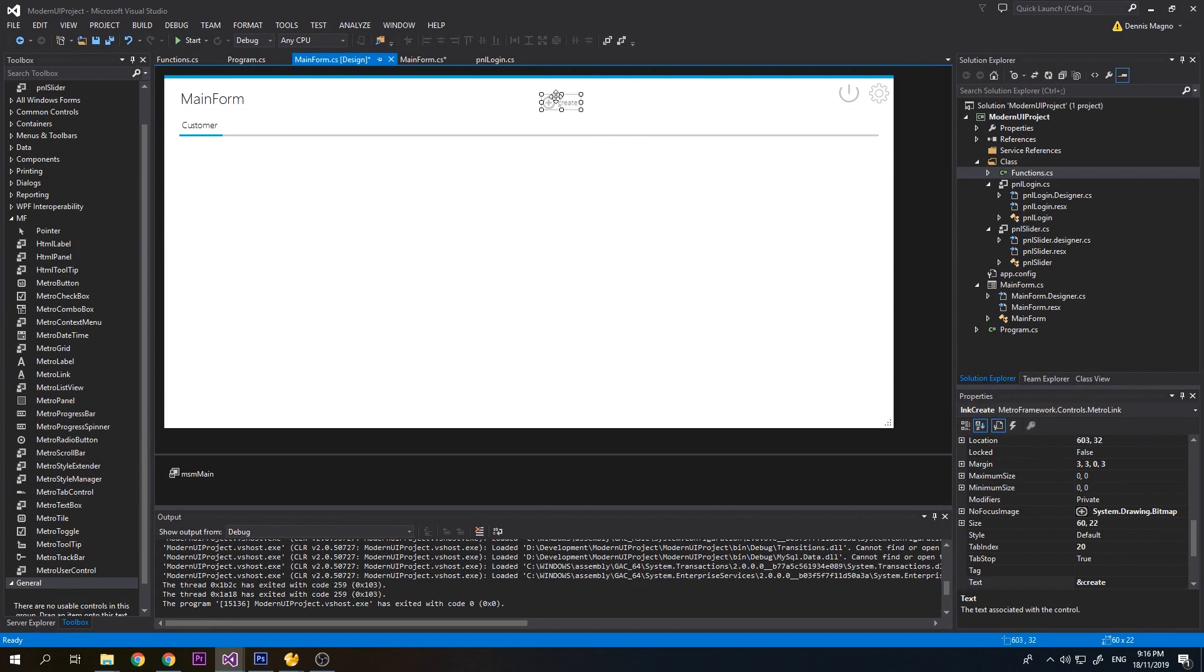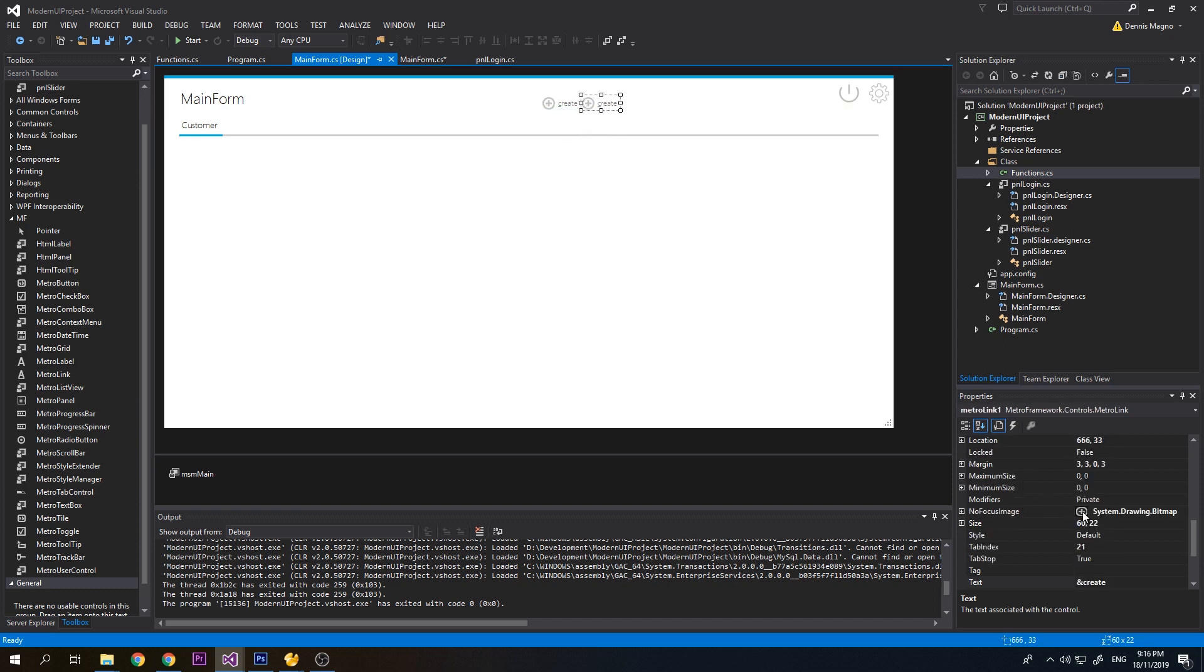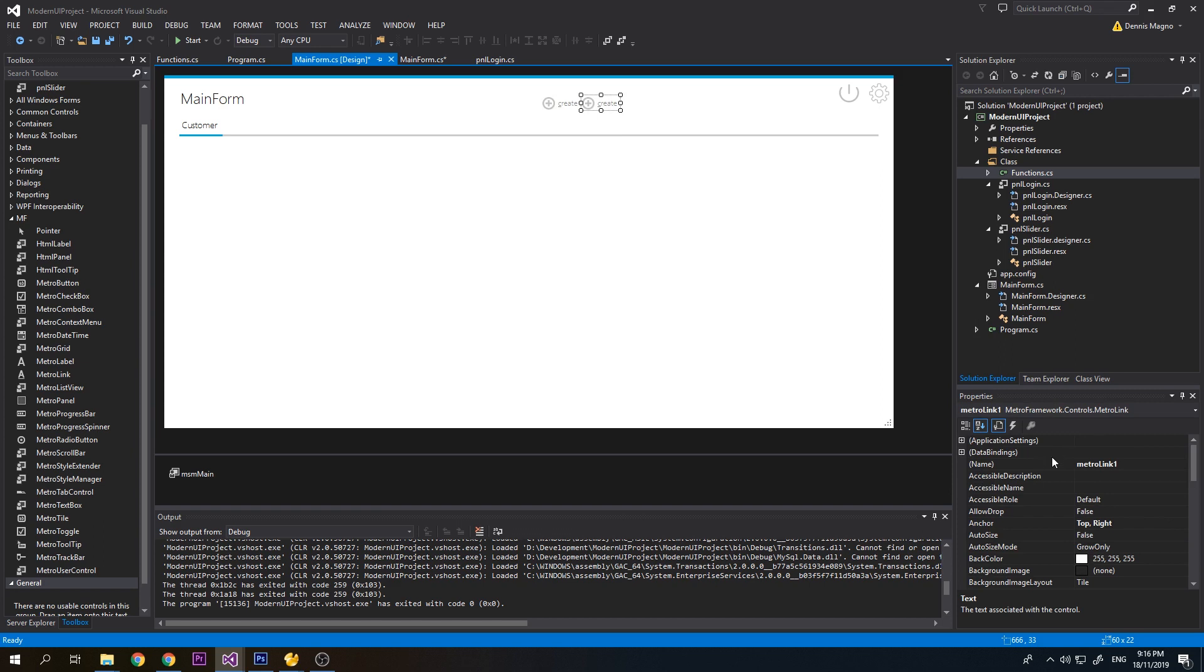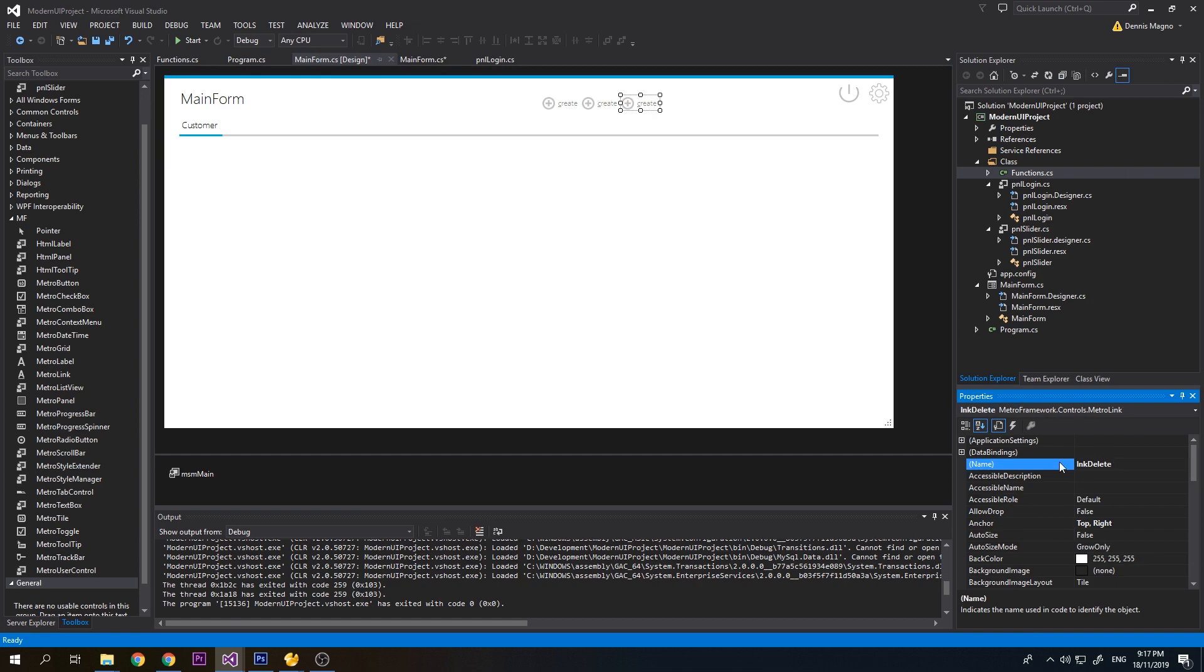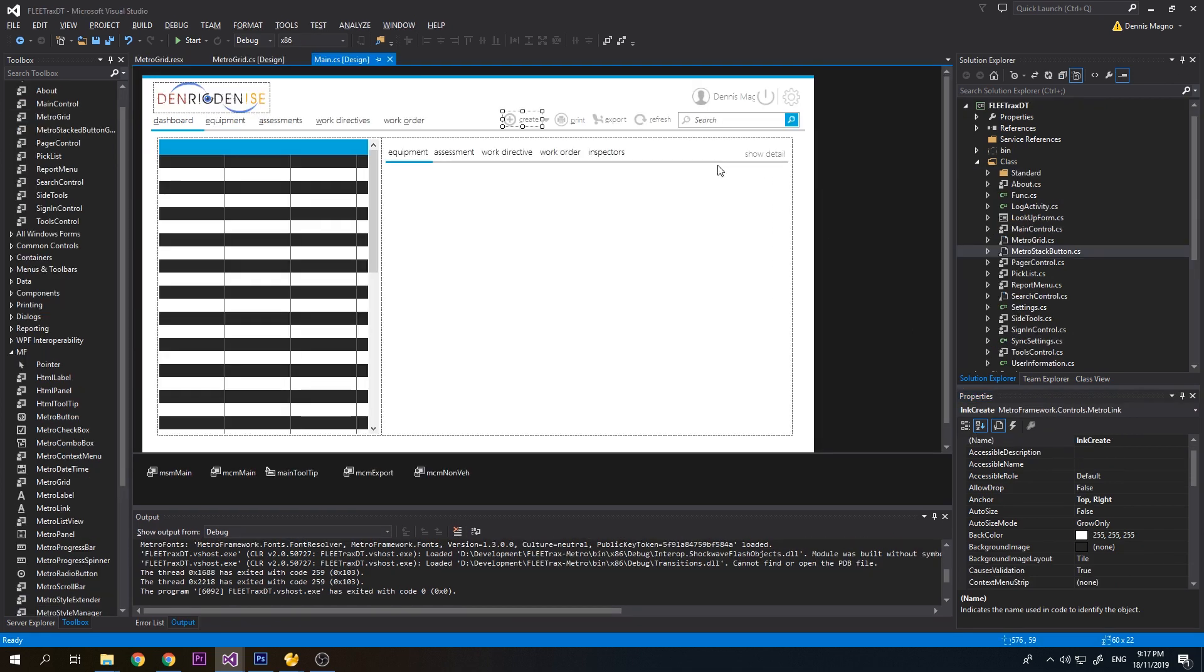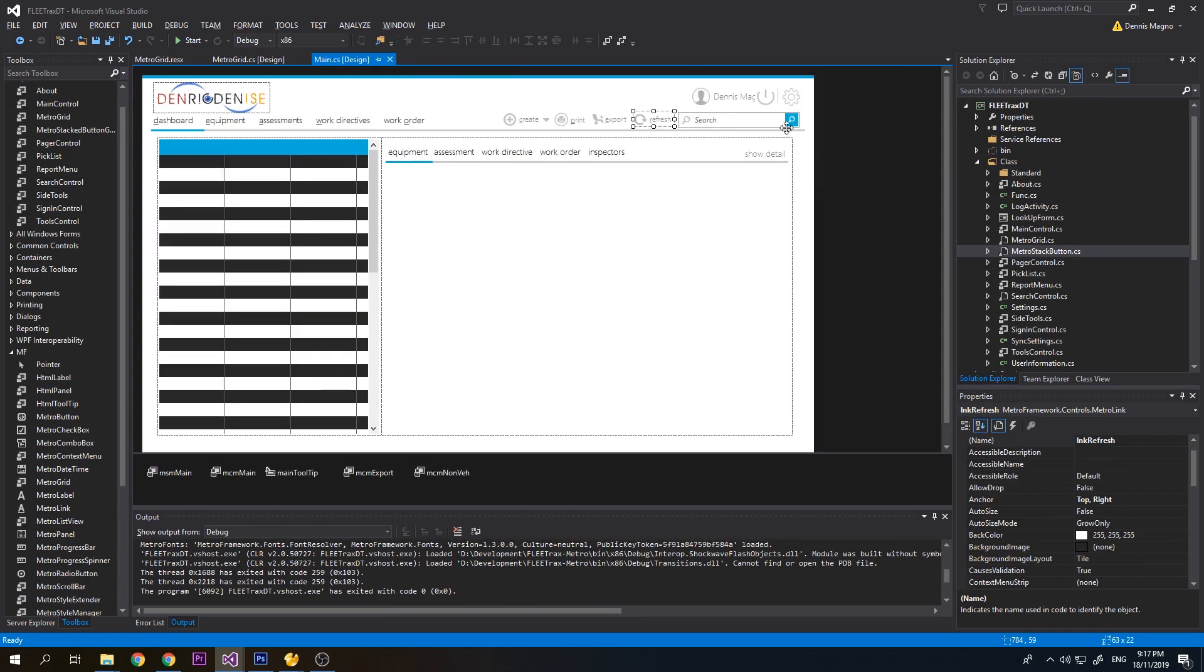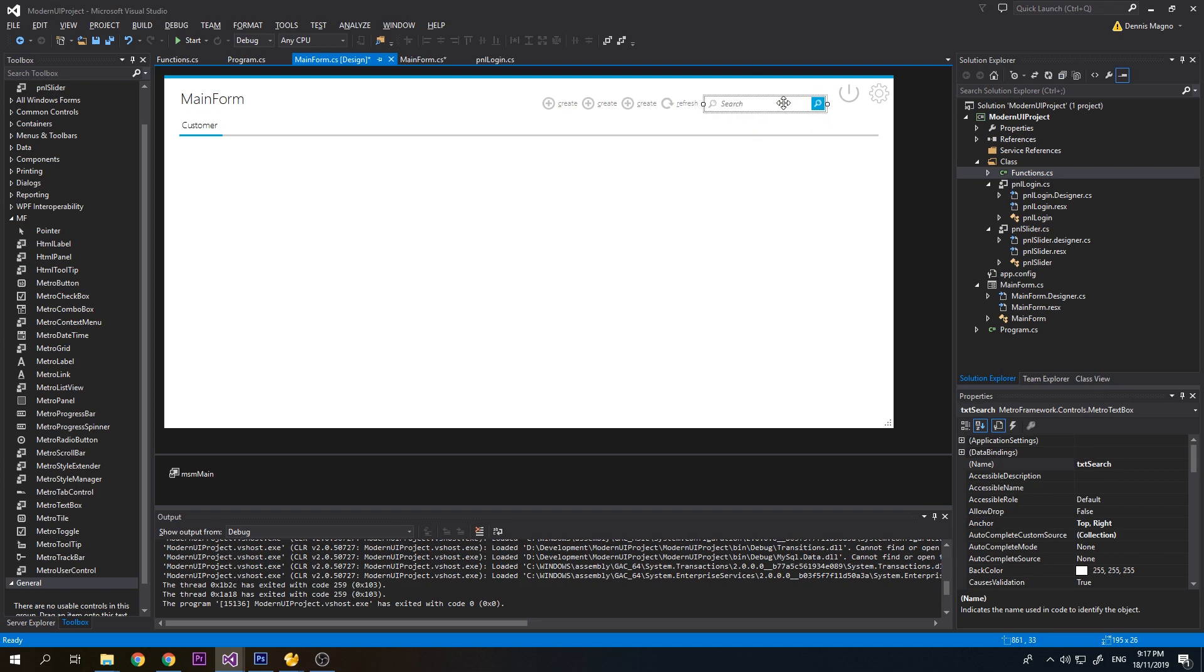I just copied this from my previous project. I have this button Create. Now let's create another button for Edit. Let's just change the name to btnEdit. Then let's create another one for Delete. Let's copy the Refresh button and also copy the search text box.